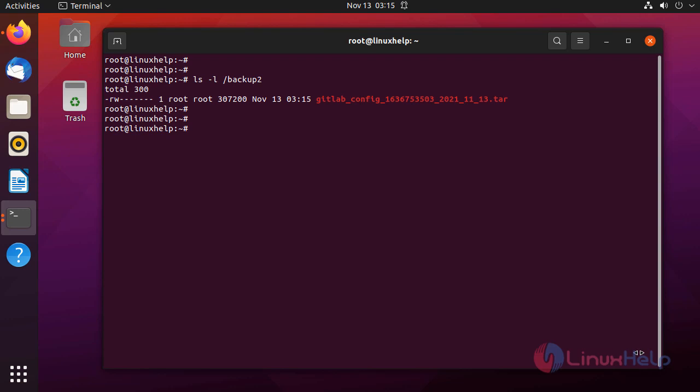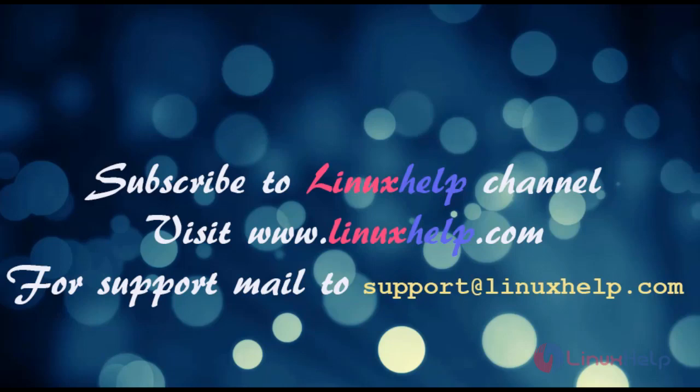Hence, how to schedule a GitLab backup using cron to a particular directory on Ubuntu 21.04 has been completed. Subscribe to LinuxHelp channel. Visit linuxhelp.com for support or mail us to support at linuxhelp.com.